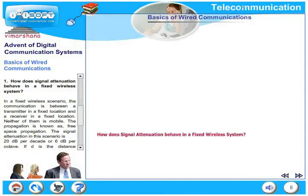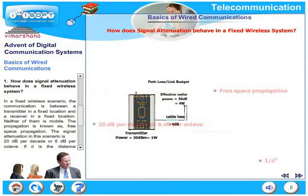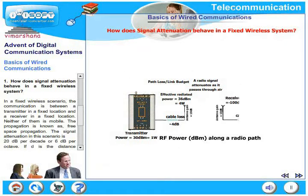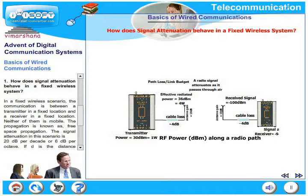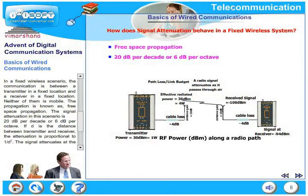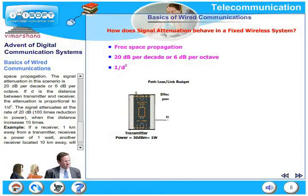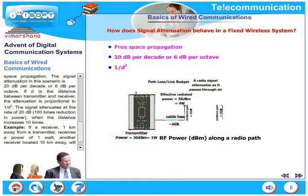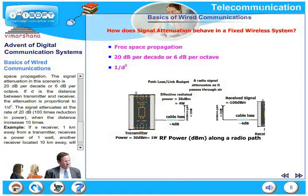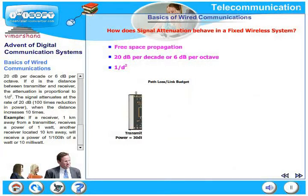Let us look at how signal attenuation behaves in a fixed wireless system. In a fixed wireless scenario, communication is between a fixed transmitter and a receiver both in fixed locations — neither is mobile. This is known as free space propagation. The signal attenuation is 20 dB per decade or 6 dB per octave, proportional to 1/d². For example, if a receiver 1 km away receives 1 watt, a receiver 10 km away would receive only 10 milliwatts.